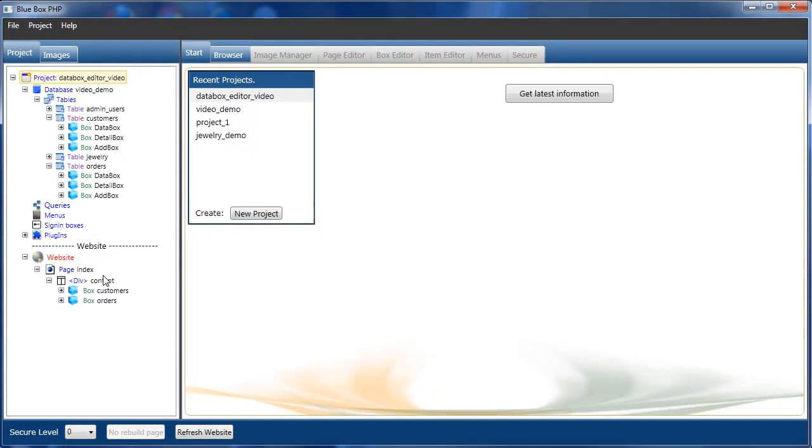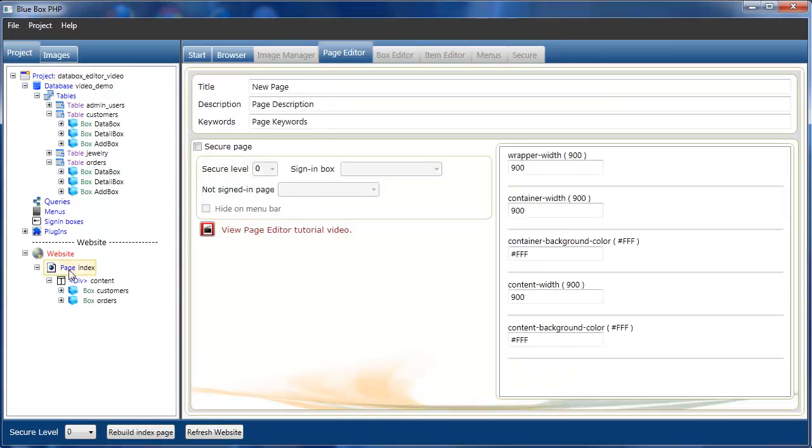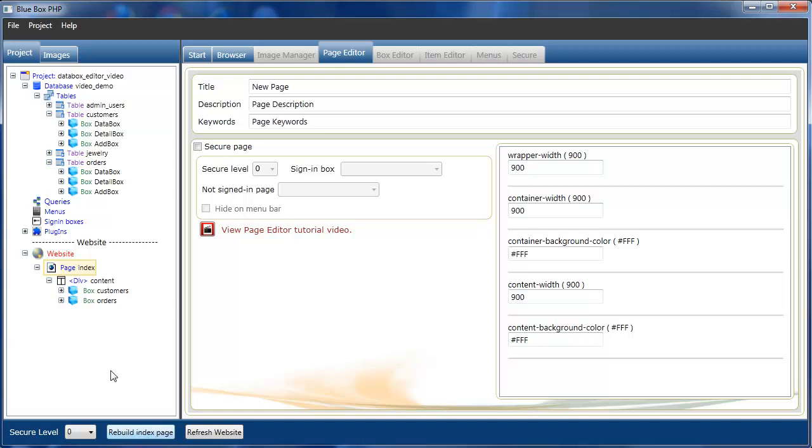We'll preview the page first to show default settings. If you select the page, at the bottom of the screen you'll see you can rebuild the index page at any time. In fact, you can rebuild any of the last selected pages.